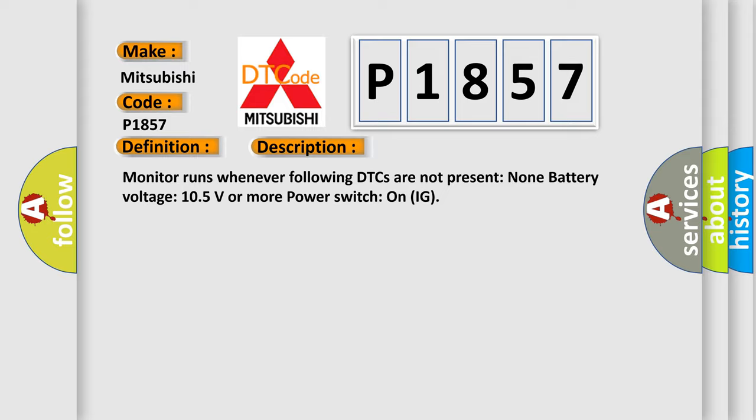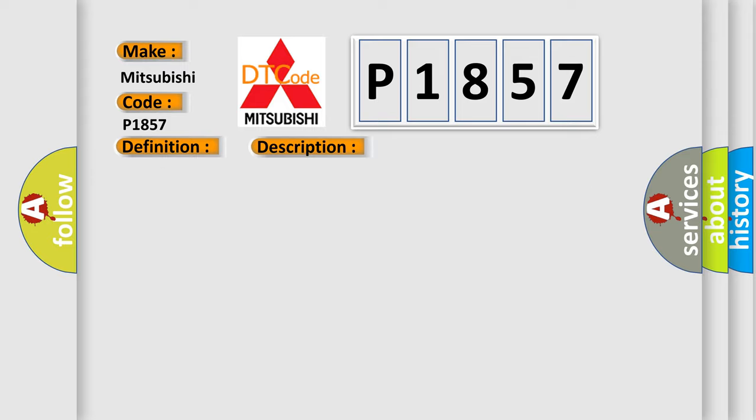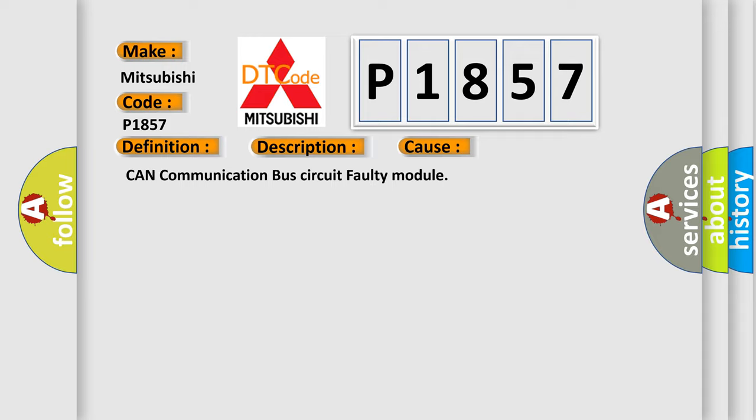This diagnostic error occurs most often in these cases: CAN communication bus circuit faulty module.